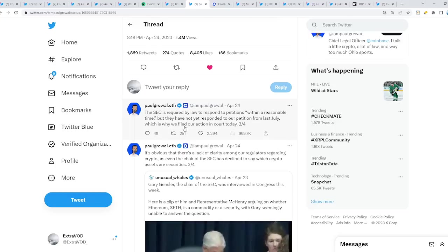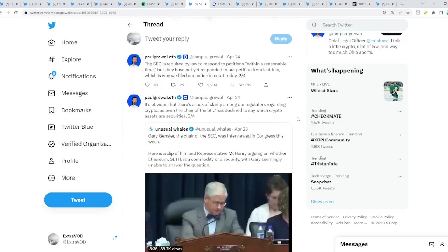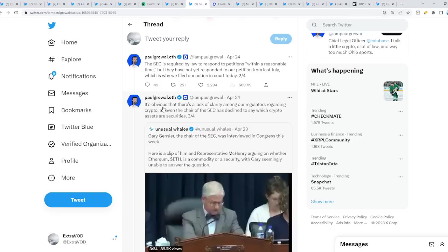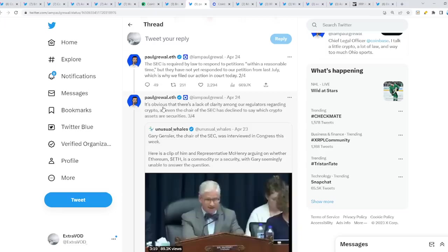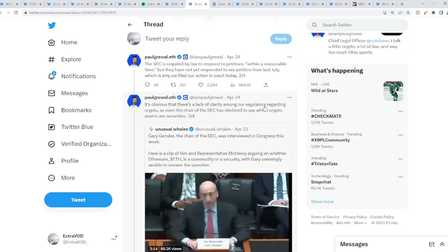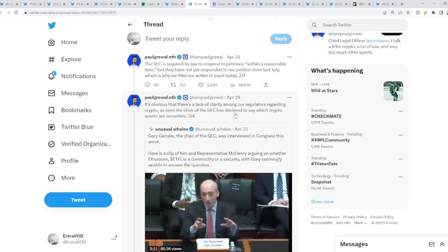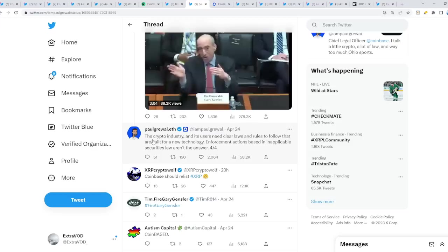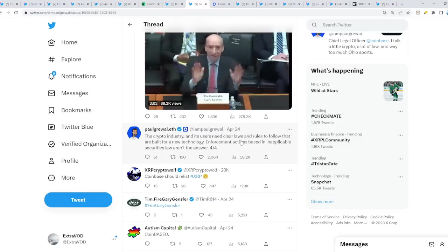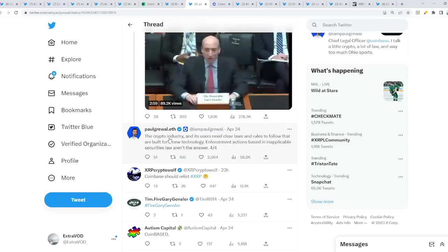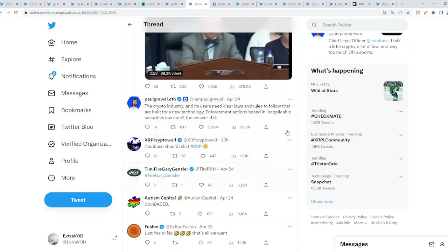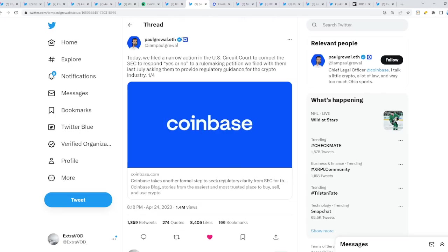The SEC supposedly is now trying to delay everything. For what purpose? Because they're being told from the higher-ups, the puppeteers, to delay everything as much as possible because it needs to be tied in with the collapse, the ritual. It's obvious that there is a lack of clarity among our regulators regarding crypto, as even the chair of the SEC has declined to say which crypto assets are securities. Even they don't know. This is how you know this is a whole show. The crypto industry and its users need clearer laws and rules to follow that are built for new technology. Enforcement actions based on inapplicable securities laws aren't the answer. Coinbase should relist XRP, exactly.